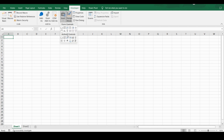In ActiveX Controls you also have a list box. The only difference is that if you take a list box or any control from Form Controls, you will have fewer functionalities. If you need more features of that control, take it from ActiveX Controls. Now let's first take a list box from Form Controls.